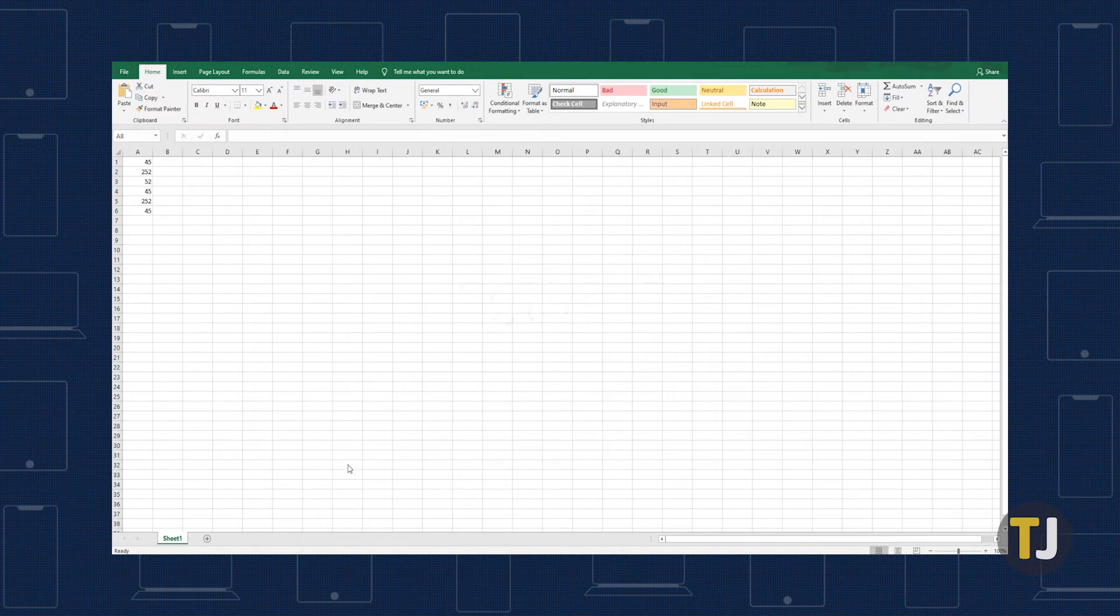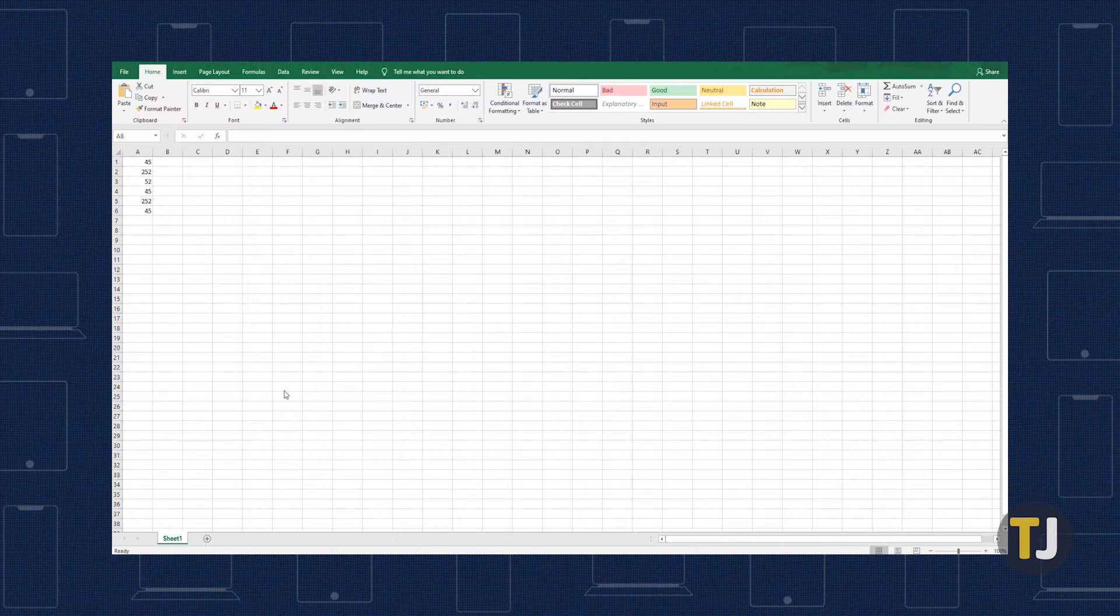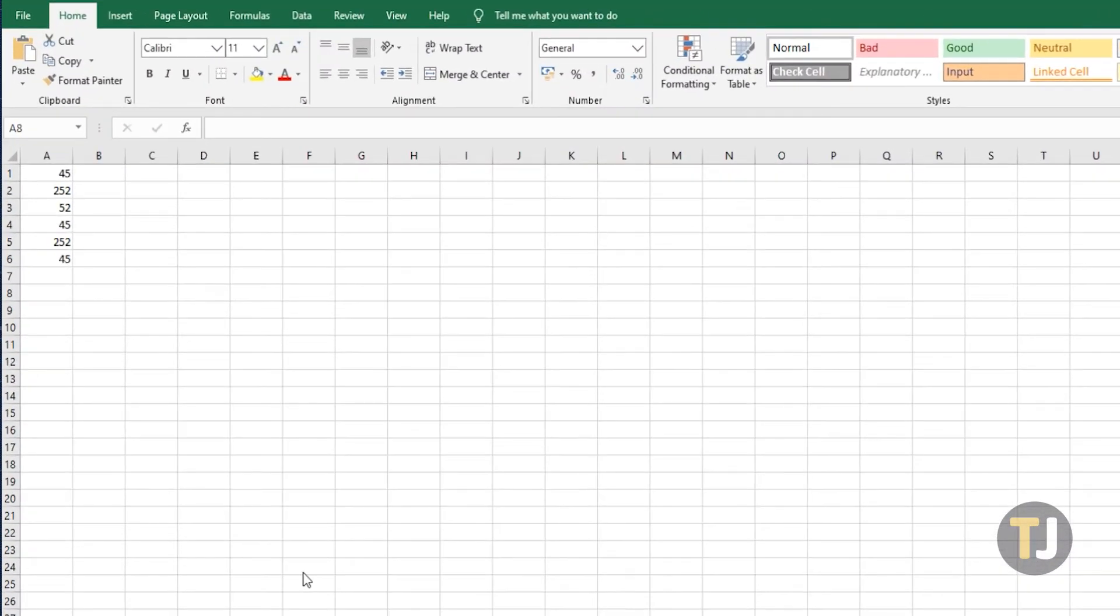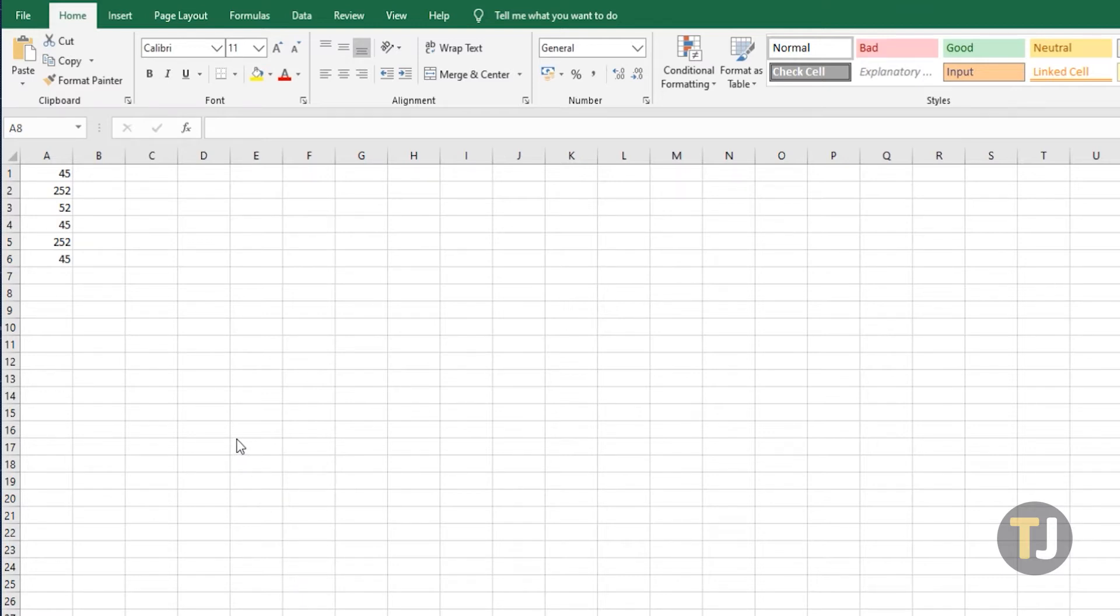As an example, let's enter the values 45, 252, 52, 45, 252, and 45 into cells A1 to A6, and suppose that you need to find out how many times 45 is duplicated.